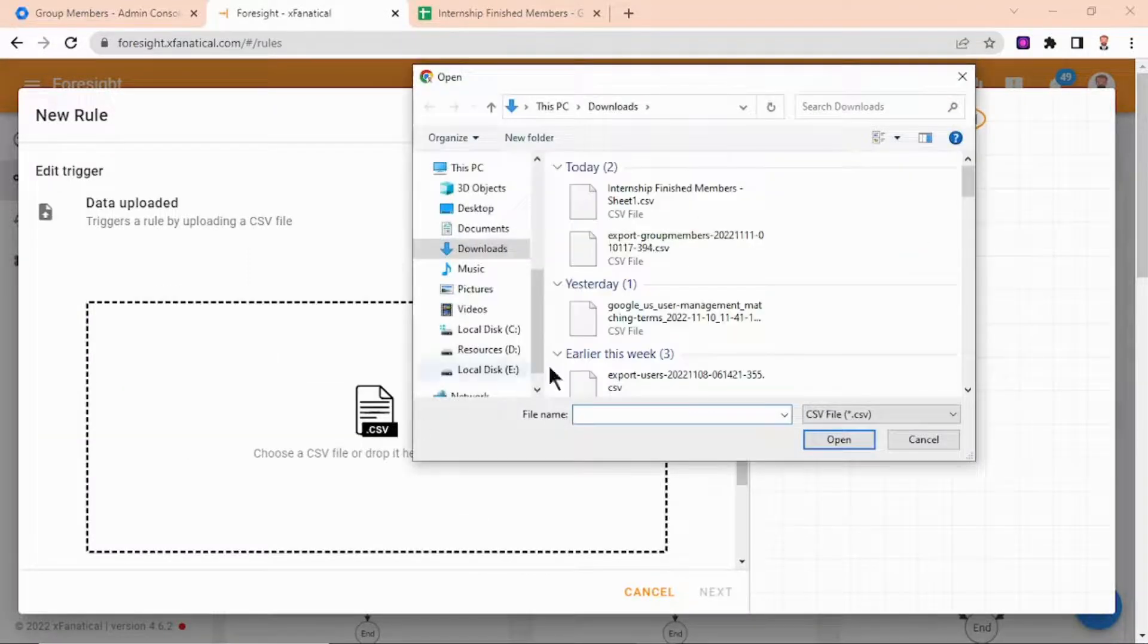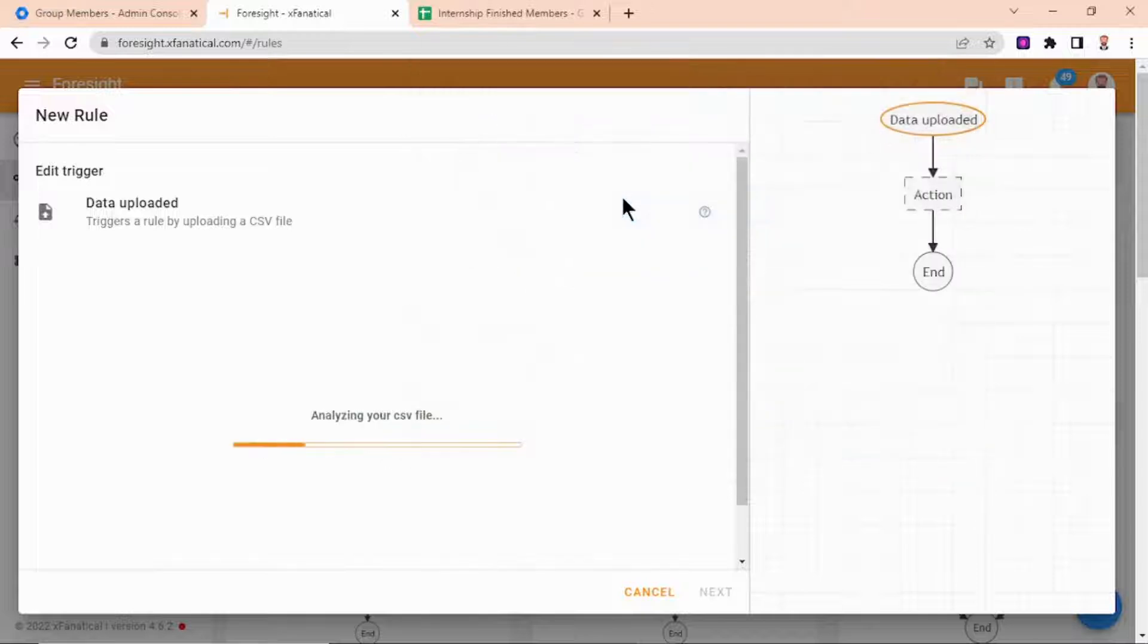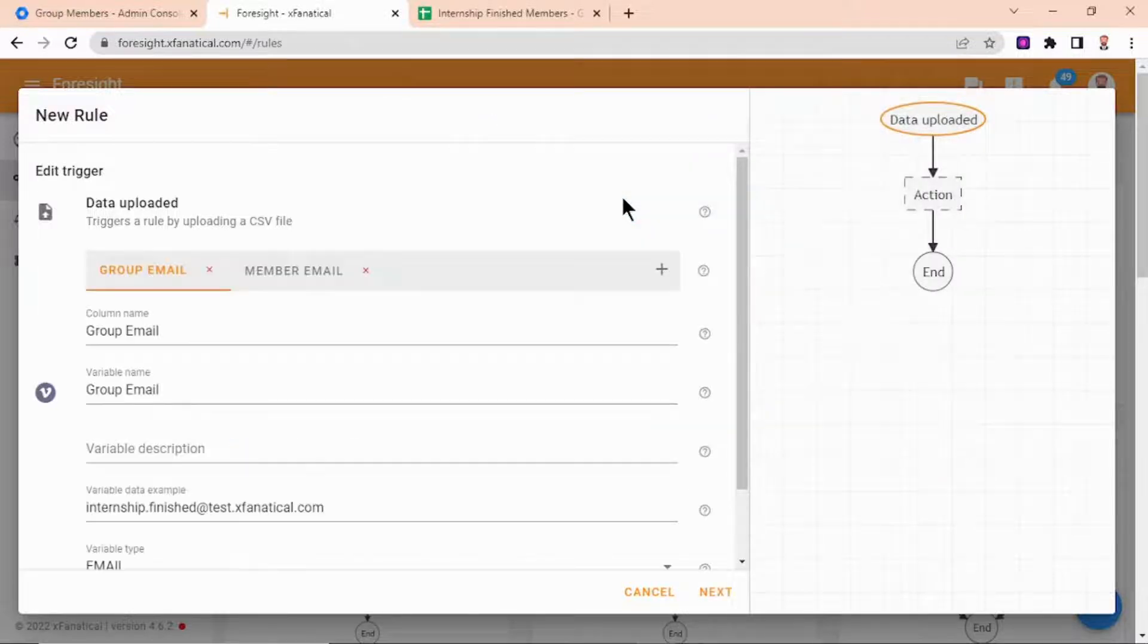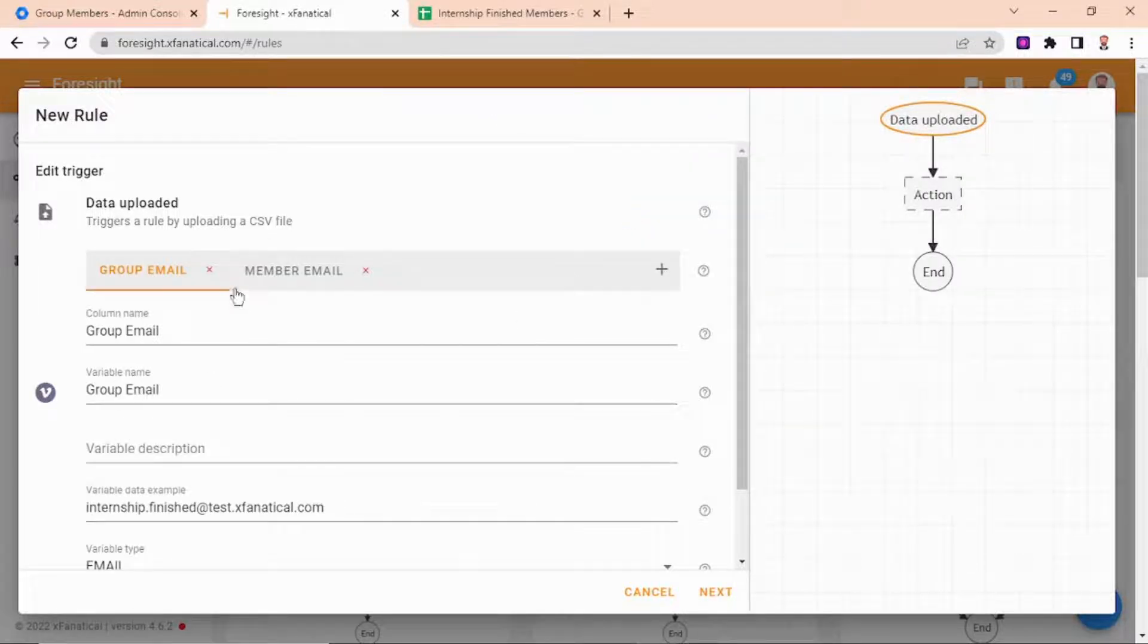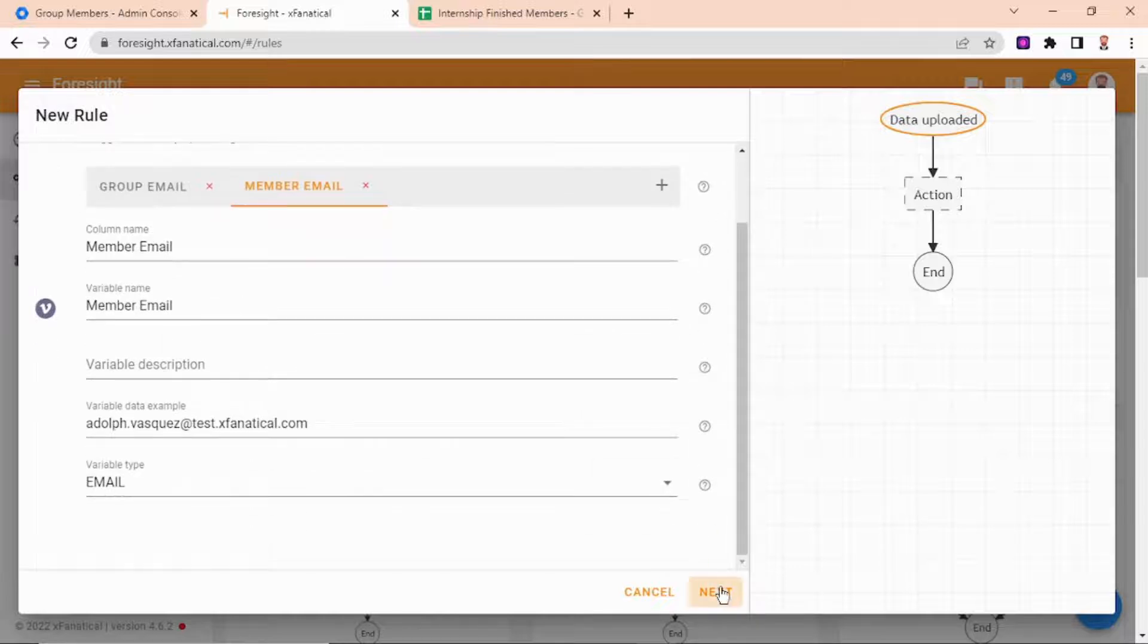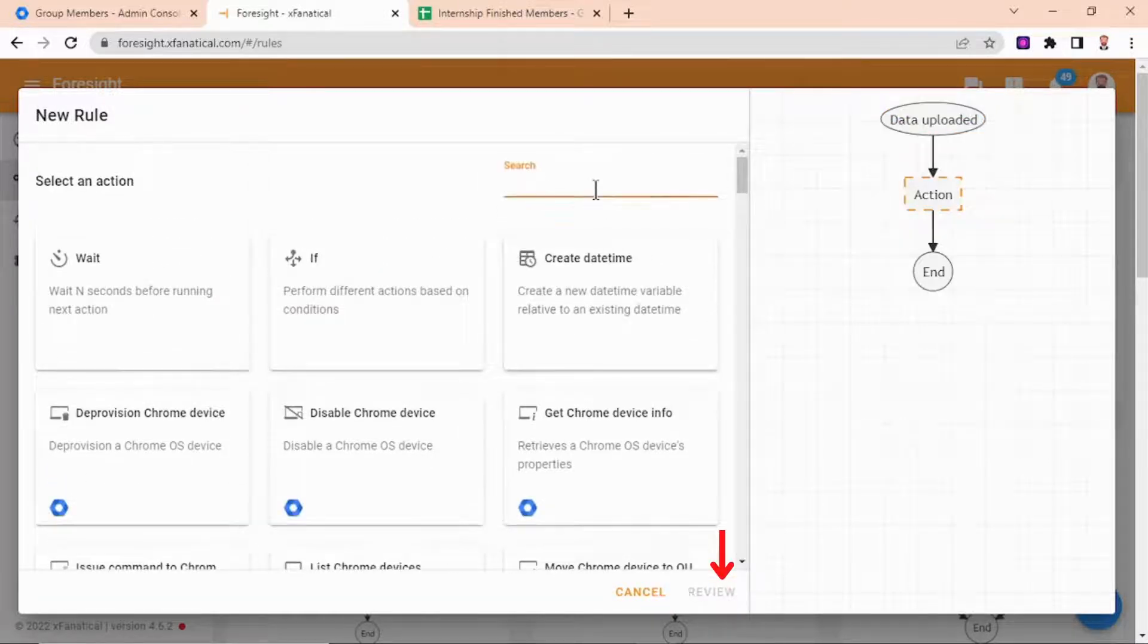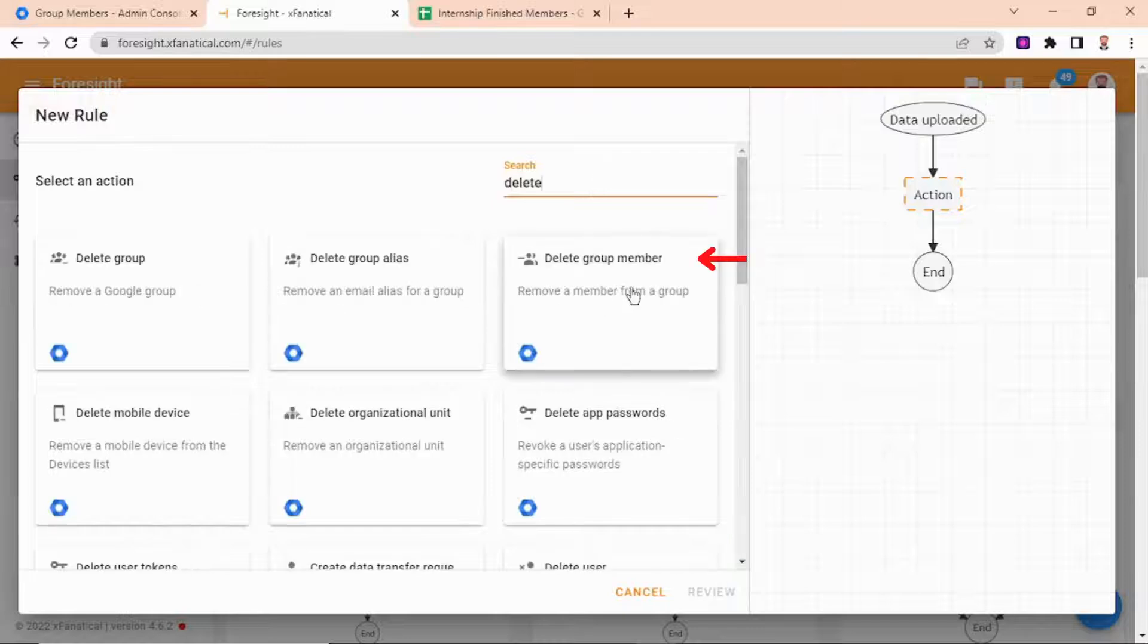Click on the upload box and upload the exported CSV. Wait for the CSV to be parsed. Step 6: As you can see, the CSV columns are visible there. Step 7: Click Next and select delete group members.